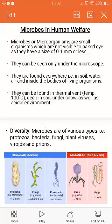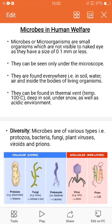Good morning students, today we'll discuss one chapter that is Microbes in Human Welfare. You have already learned in class 8 one chapter that is Microorganisms: Friend and Foe. Some microorganisms are beneficial to us, like Rhizobium and E. coli bacteria, and some are harmful to us, like TB bacteria or leprosy bacteria that causes disease. Similarly, Salmonella bacteria causes typhoid. This year we will discuss how microbes are very useful for us.